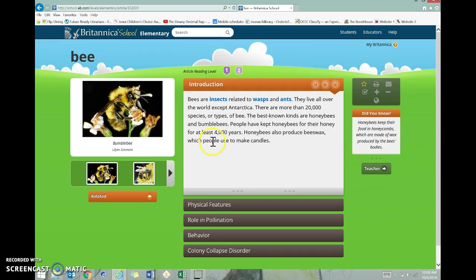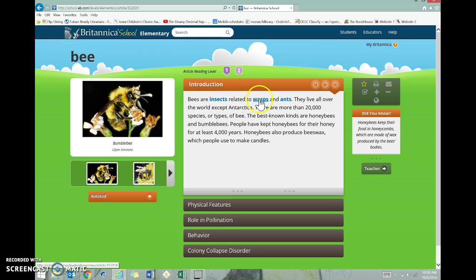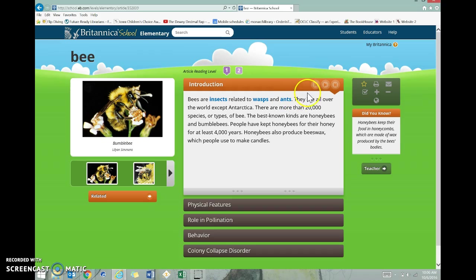The other cool thing is any of these words that are blue, you can click on, and it will take you to another article about that item. Also, sometimes it helps to be able to listen to something while you read it at the same time. If you come over here and click the play button, it will start to read the article to you out loud.